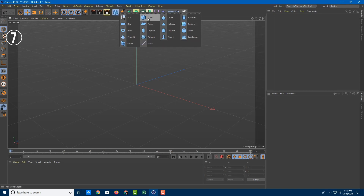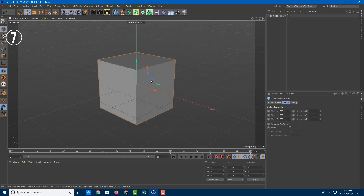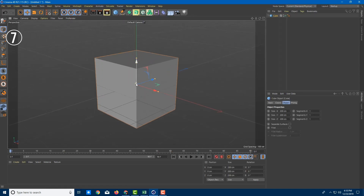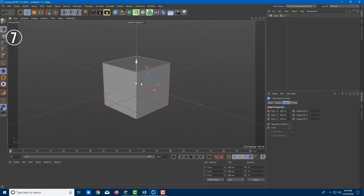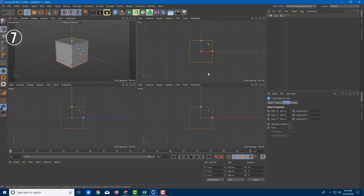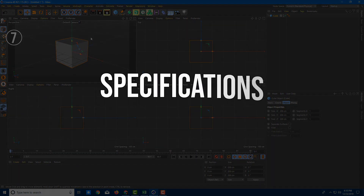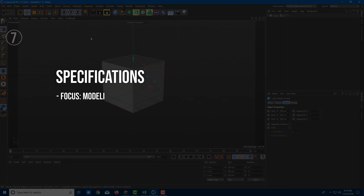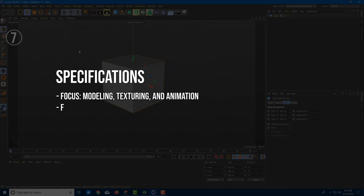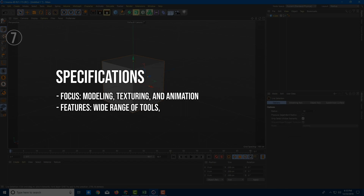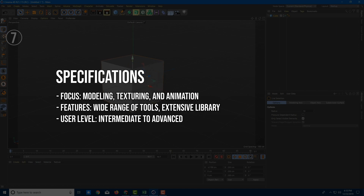Reasons to buy: user-friendly interface making complex animations more accessible; extensive library of materials and objects for quick and easy design. Reasons to avoid: can be expensive for individual users or small studios; may require additional plugins for specific advanced features. Specifications: focus — modeling, texturing, and animation; features — wide range of tools, extensive library; user level — intermediate to advanced.